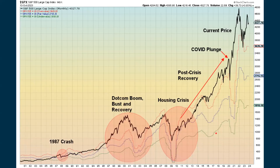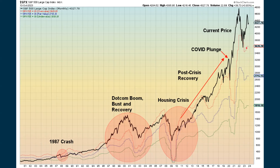We can look at this in historical context: the 1987 crash, the dot-com boom and bust, the housing crisis, and where we are right now. The market can remain expensive or inexpensive for extended periods — it tends to look at things from a higher valuation standpoint. We don't use this to make day-in, day-out decisions, but being overvalued can make the market more vulnerable.